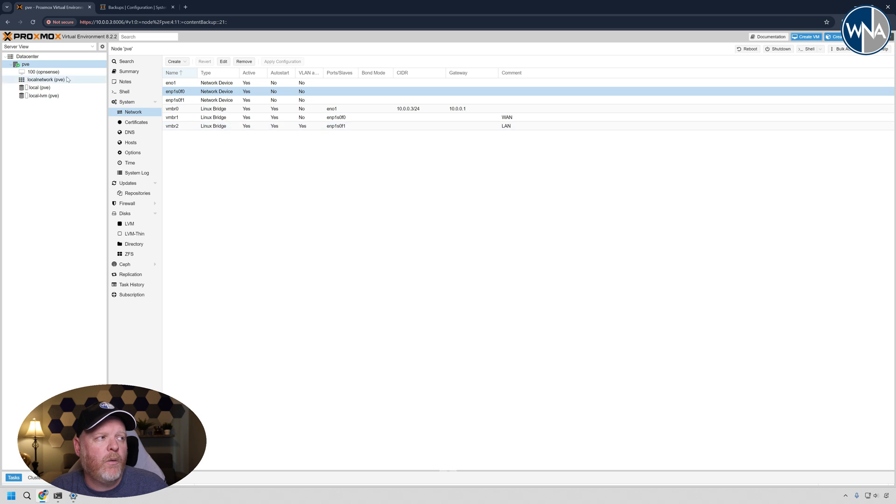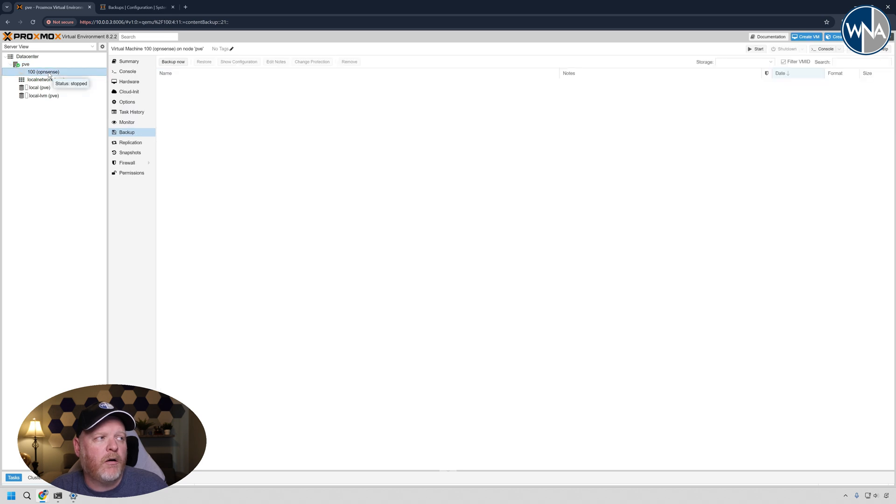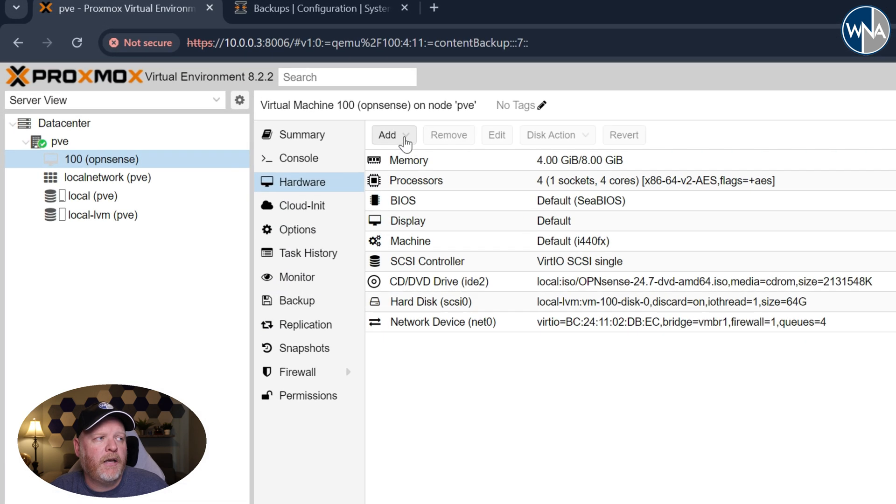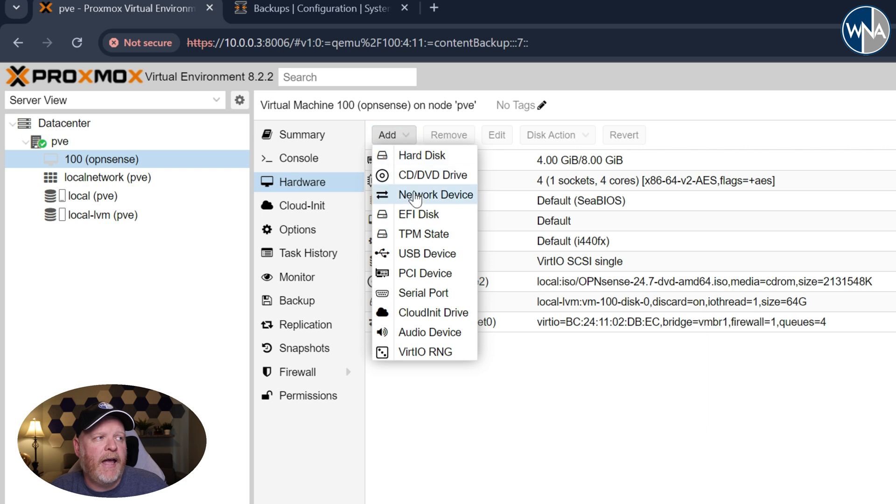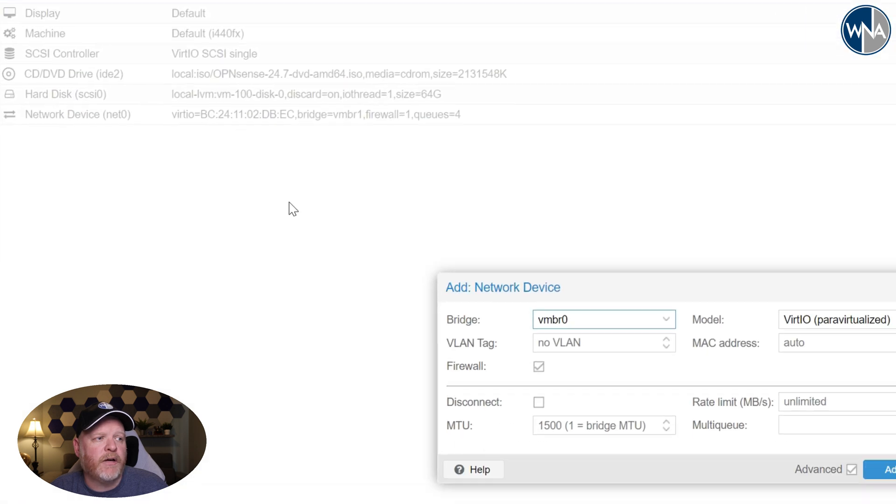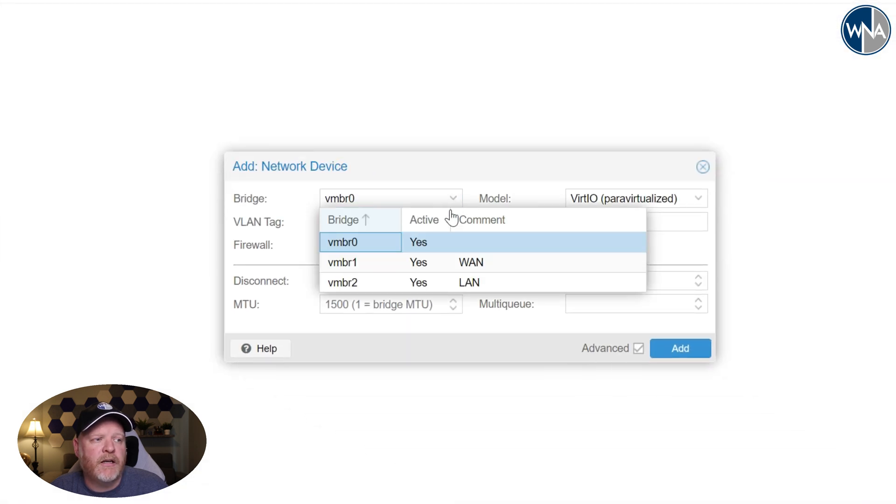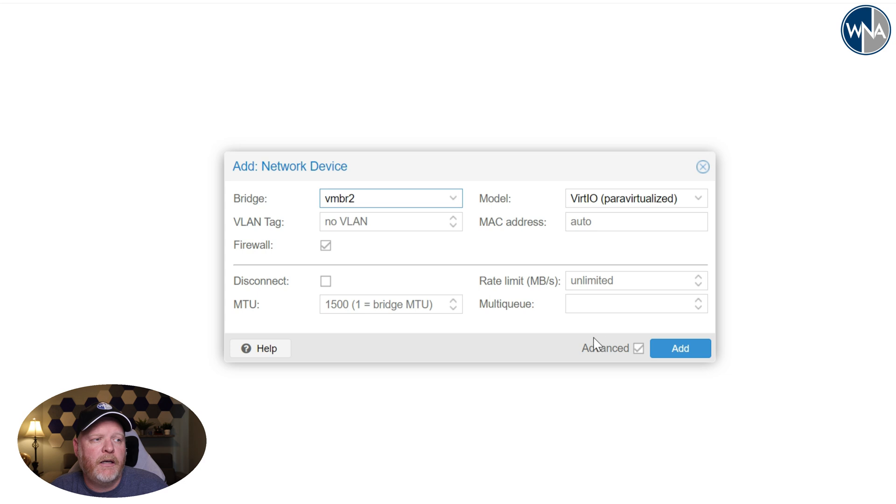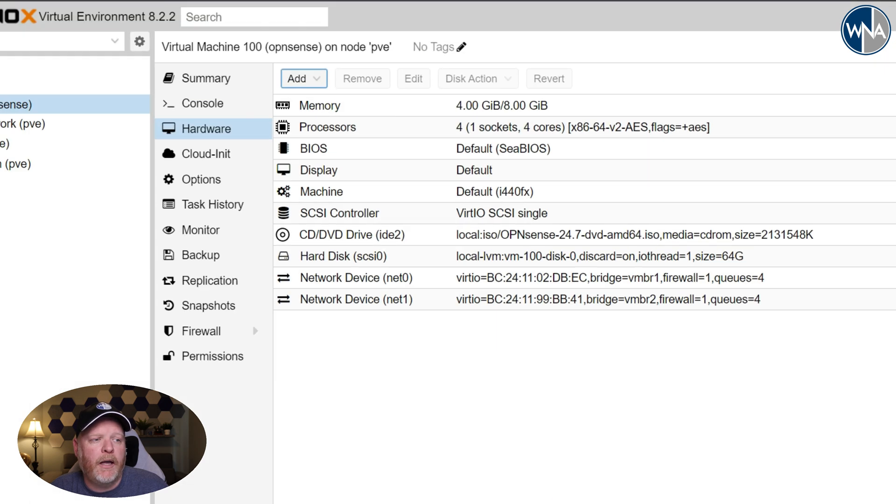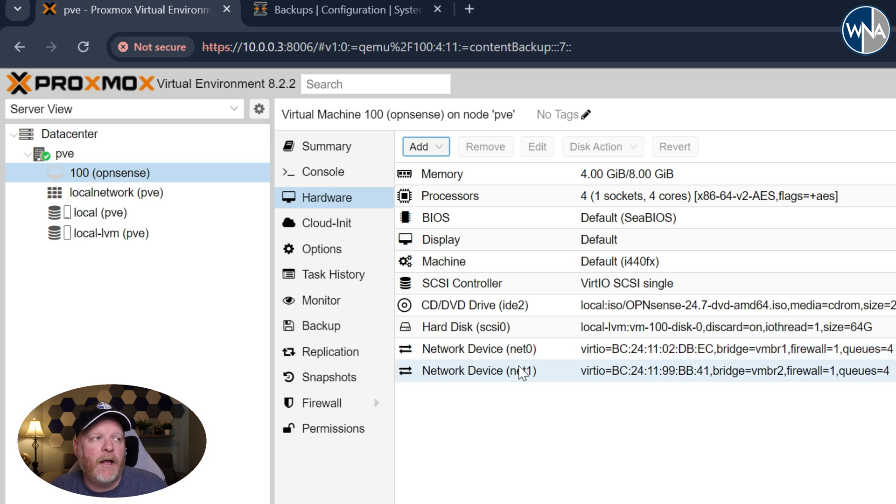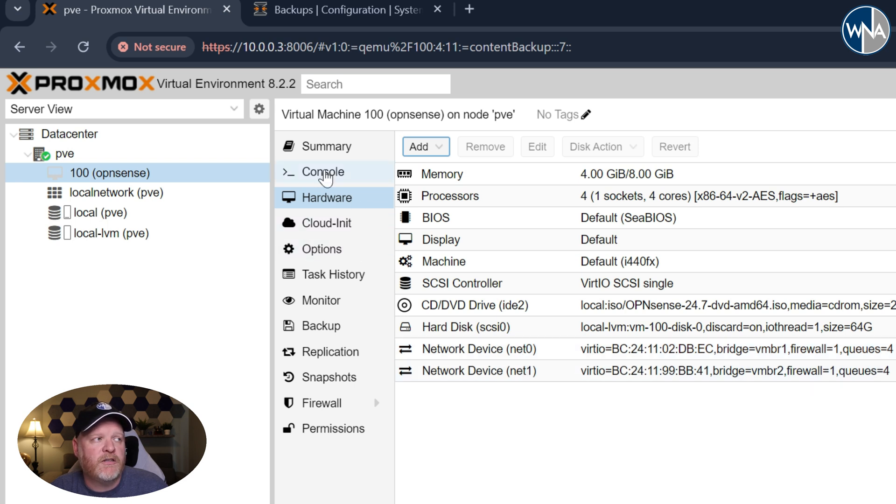So let's go over to our virtual machine here and we'll go to hardware. And if you say add network device, we can go here and we're going to select another one. We're going to drop down to the LAN. And again, with this one, we're going to say four for multi-queue and say add. And now you have the WAN port and the LAN port added in here. So we're ready to go ahead and start up and install everything.